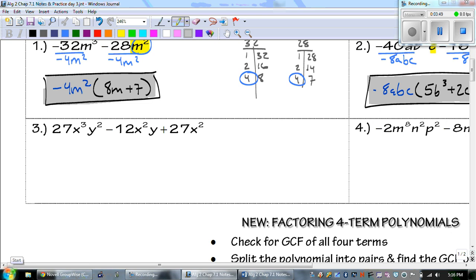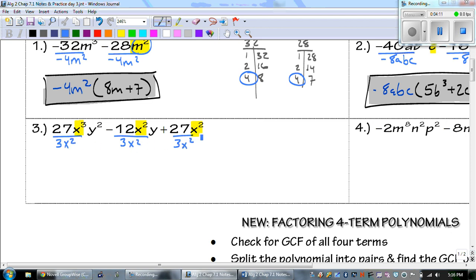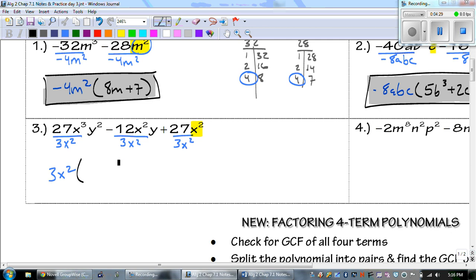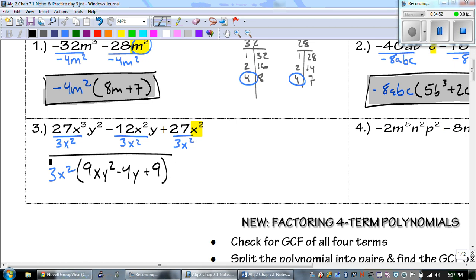Don't freak out if there are a bunch of numbers. The number that goes into 27, negative 12, and 27 is going to be 3. They all have x's, and the smallest is x squared. Looking at the y's: the first two terms have a y, but the last one does not, so I can't use y as my GCF. So 3x squared goes out front. 27 divided by 3 is 9, x cubed divided by x squared is x, and y squared comes down. Negative 12 divided by 3 is negative 4; x squared cancels, leaving y. 27 divided by 3 is 9 and the x squareds cancel.